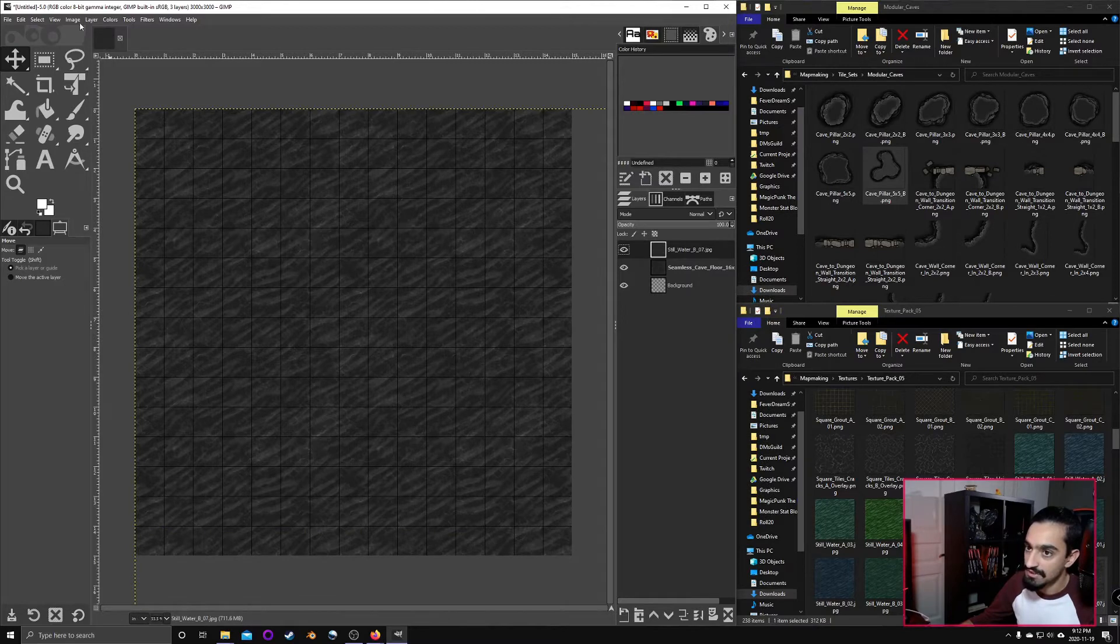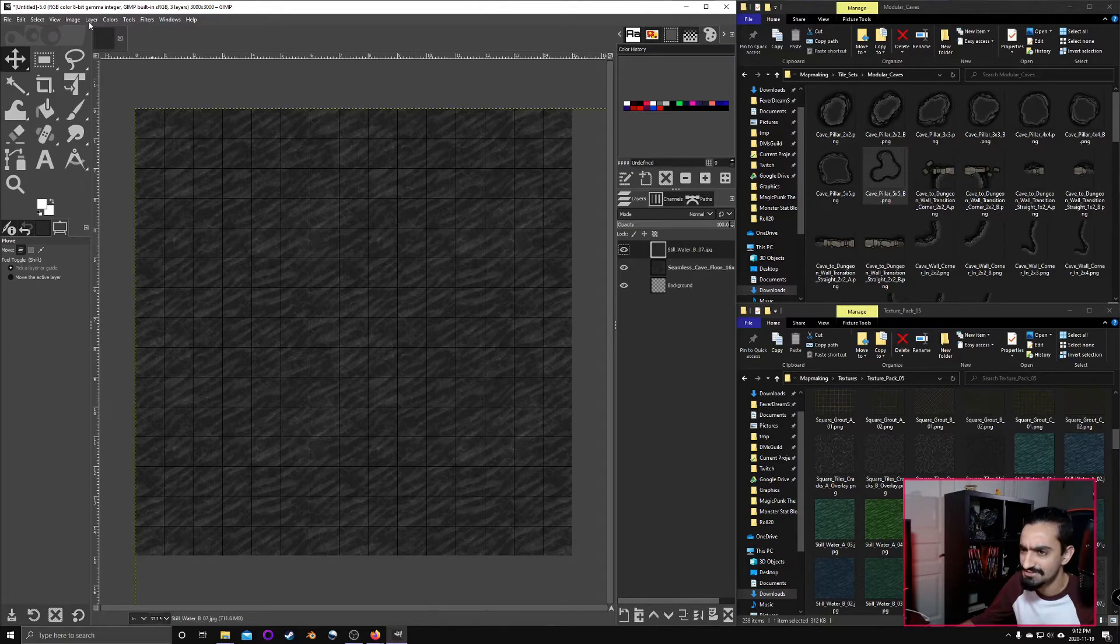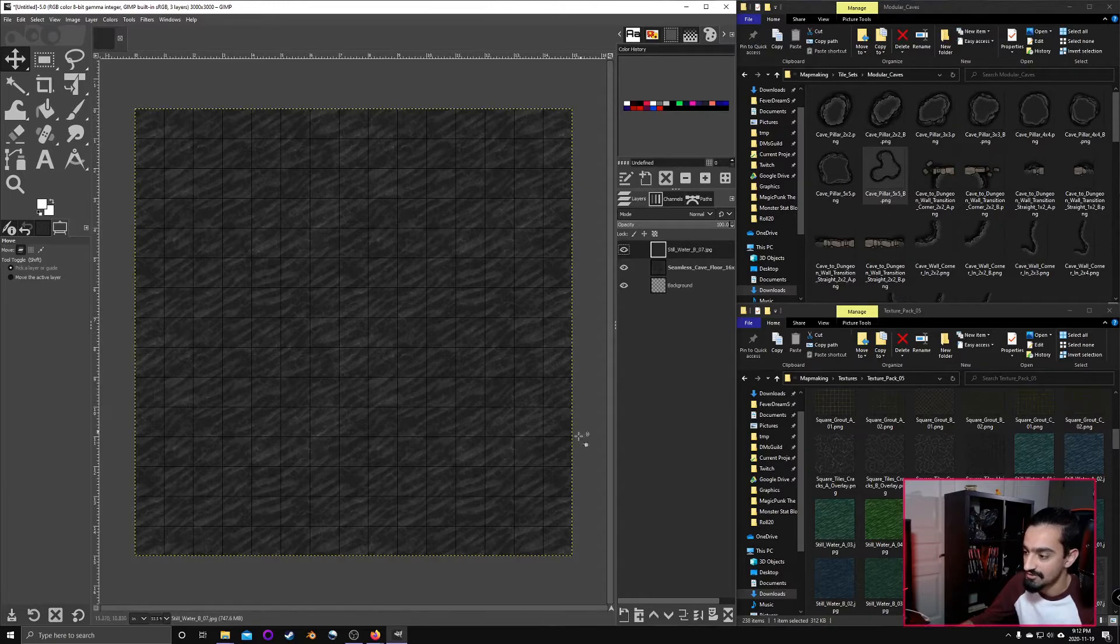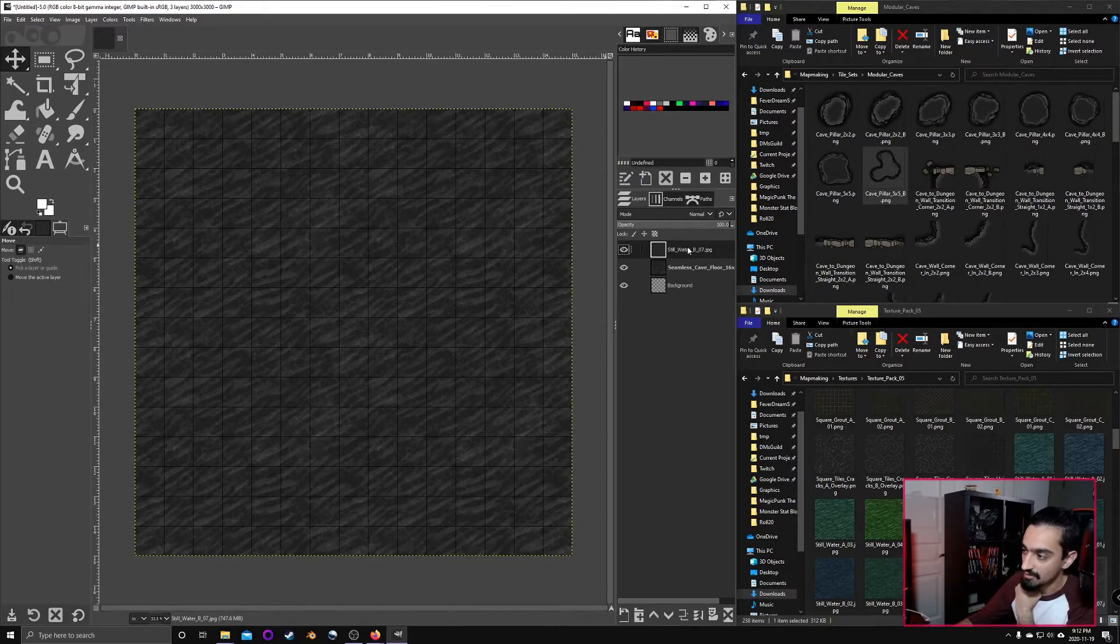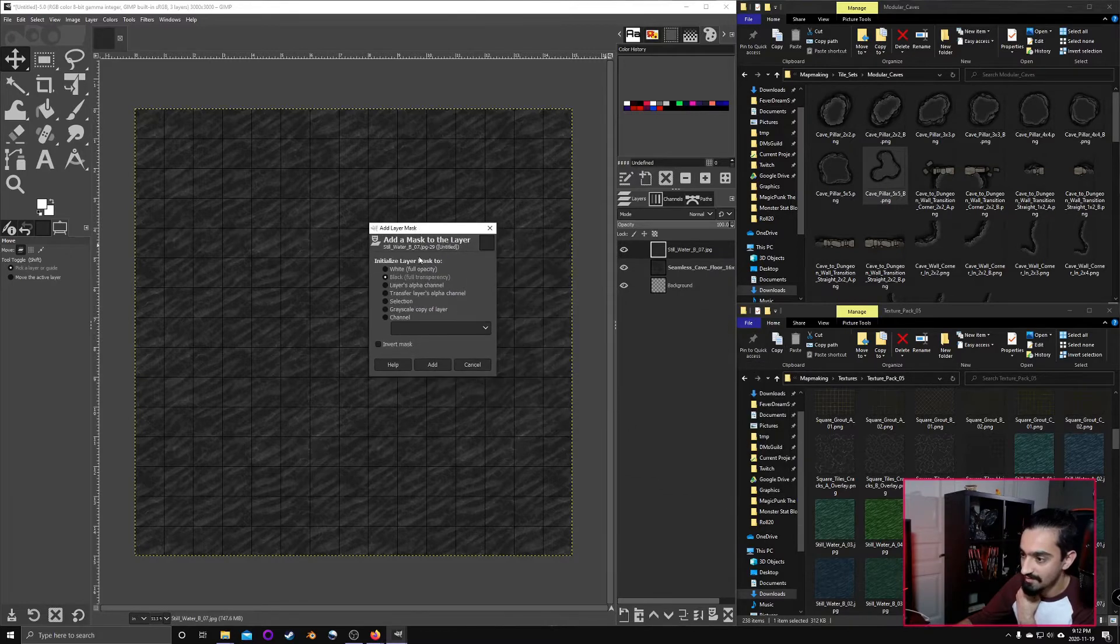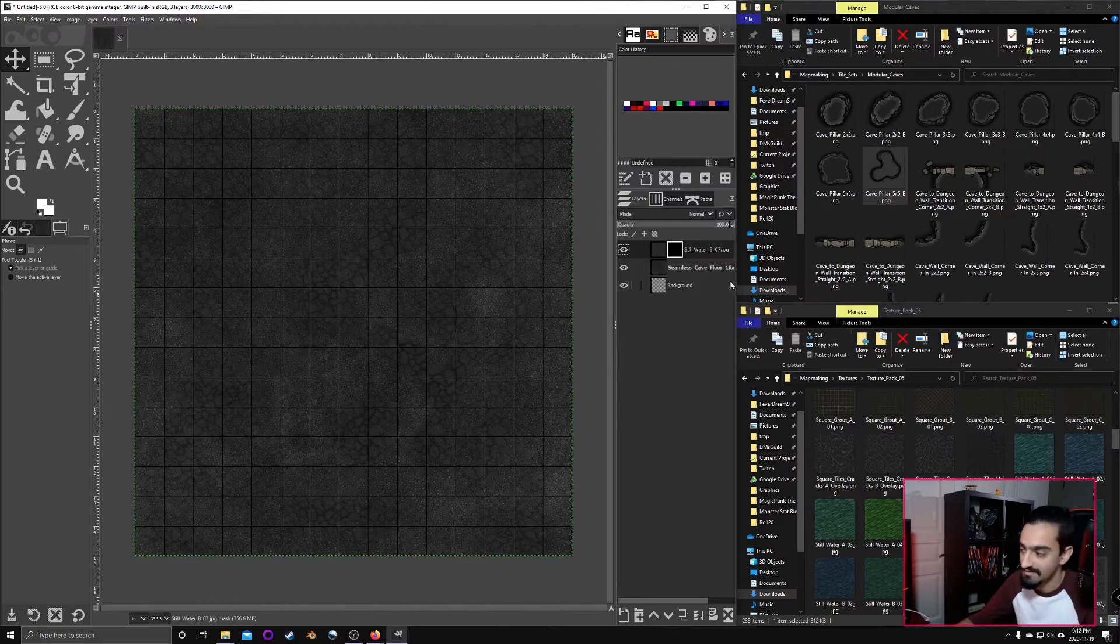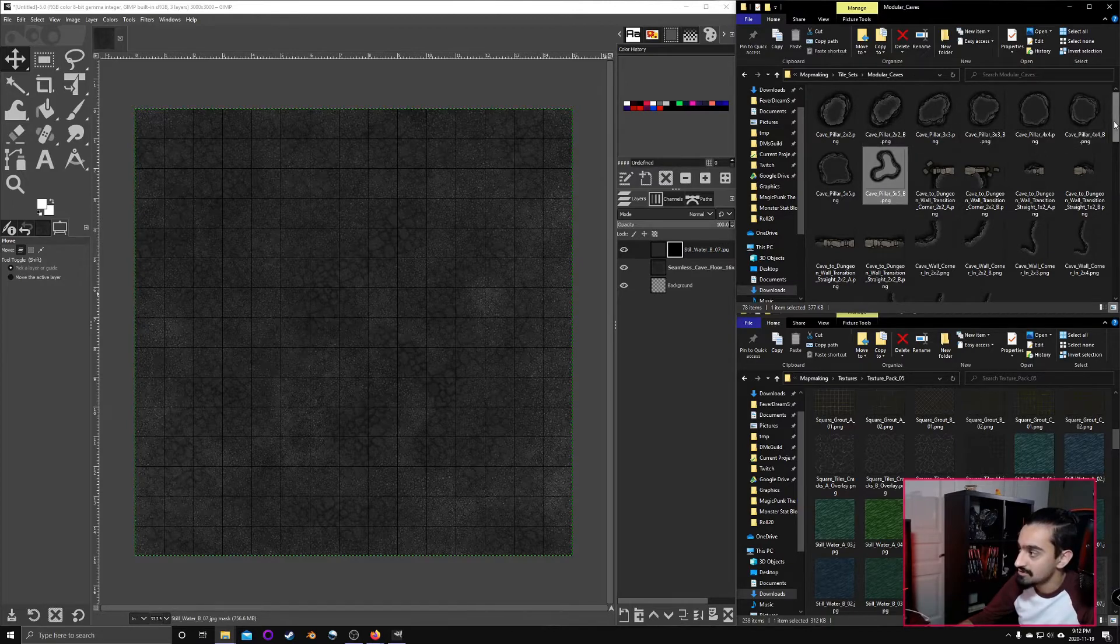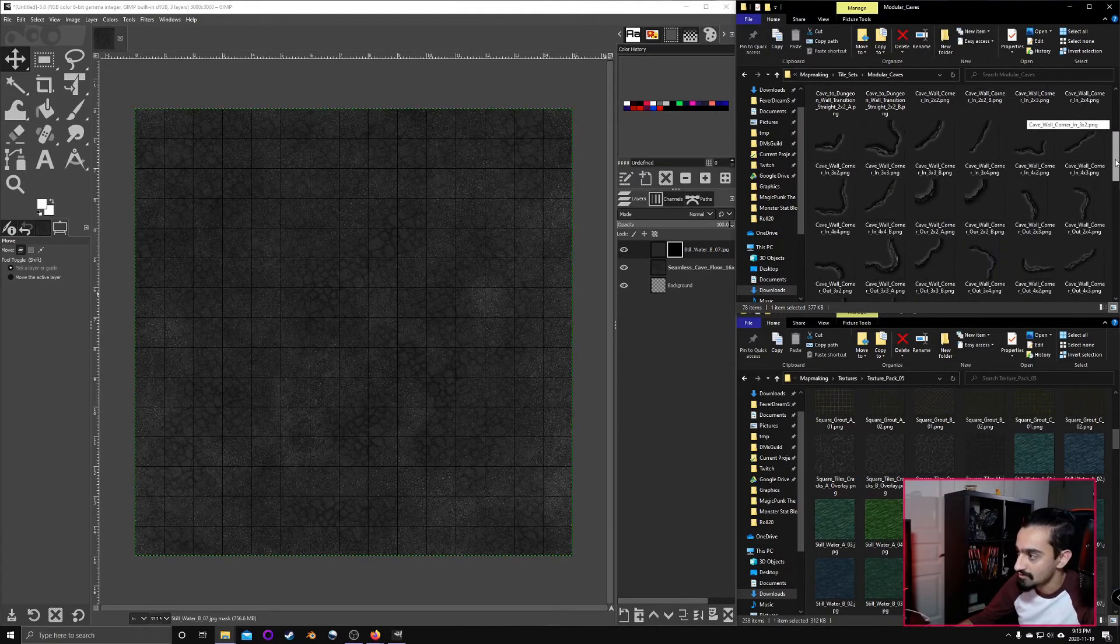We're going to go over to layer, layer to image size. And that way there's no excess stuff and it's in there perfectly. Now the whole thing is swamped right now and we don't want that. So we're going to right-click and add a layer mask. We're going to start off by having it full transparency. So you'll no longer see the water, but we'll come back to that a bit later.